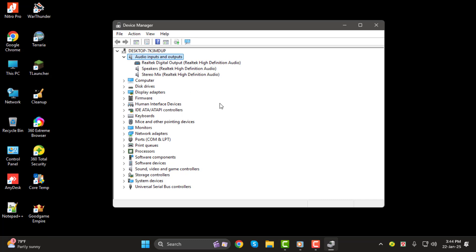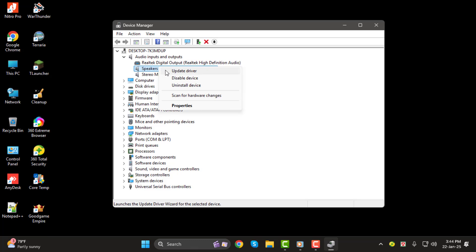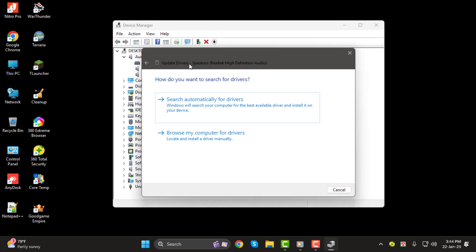Step 3. Next, right-click on your microphone's name. From the options that appear, select Update Driver.